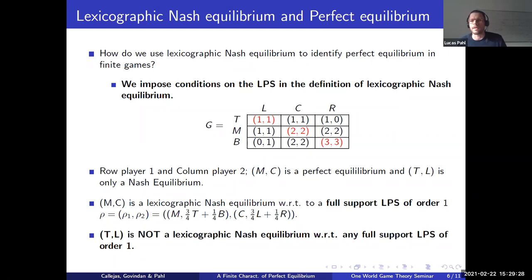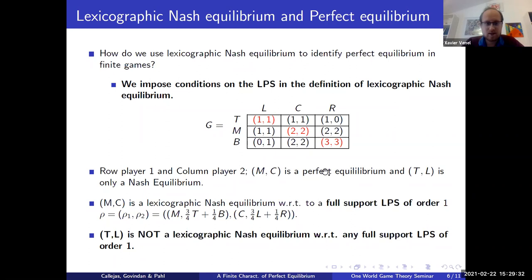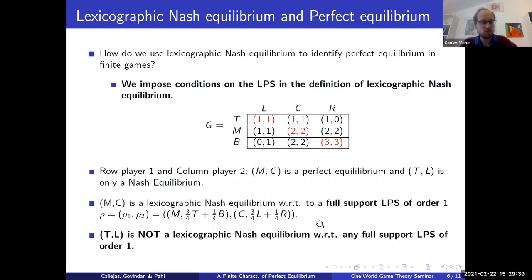The chair thanks Lucas for the presentation and the questions, and notes that they need to stop there to stay on time, with a five-minute break before continuing.